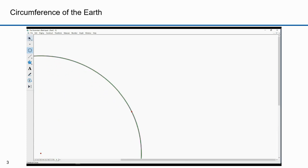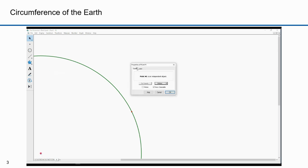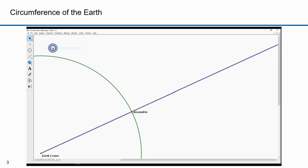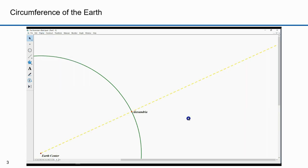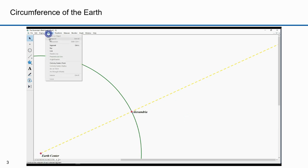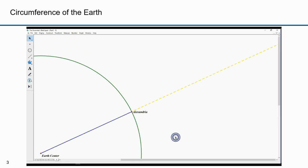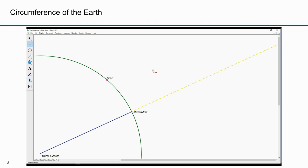To make this clear, I want to recreate Eratosthenes' geometric construction with Geometry Sketchpad. First, I'm going to create a circle that represents the earth and label this point as the earth's center. This point will be Alexandria. I'll construct a ray that represents the sun shining directly overhead of Alexandria, and then I'll construct a line segment between the earth's center and Alexandria. This point is Syene.